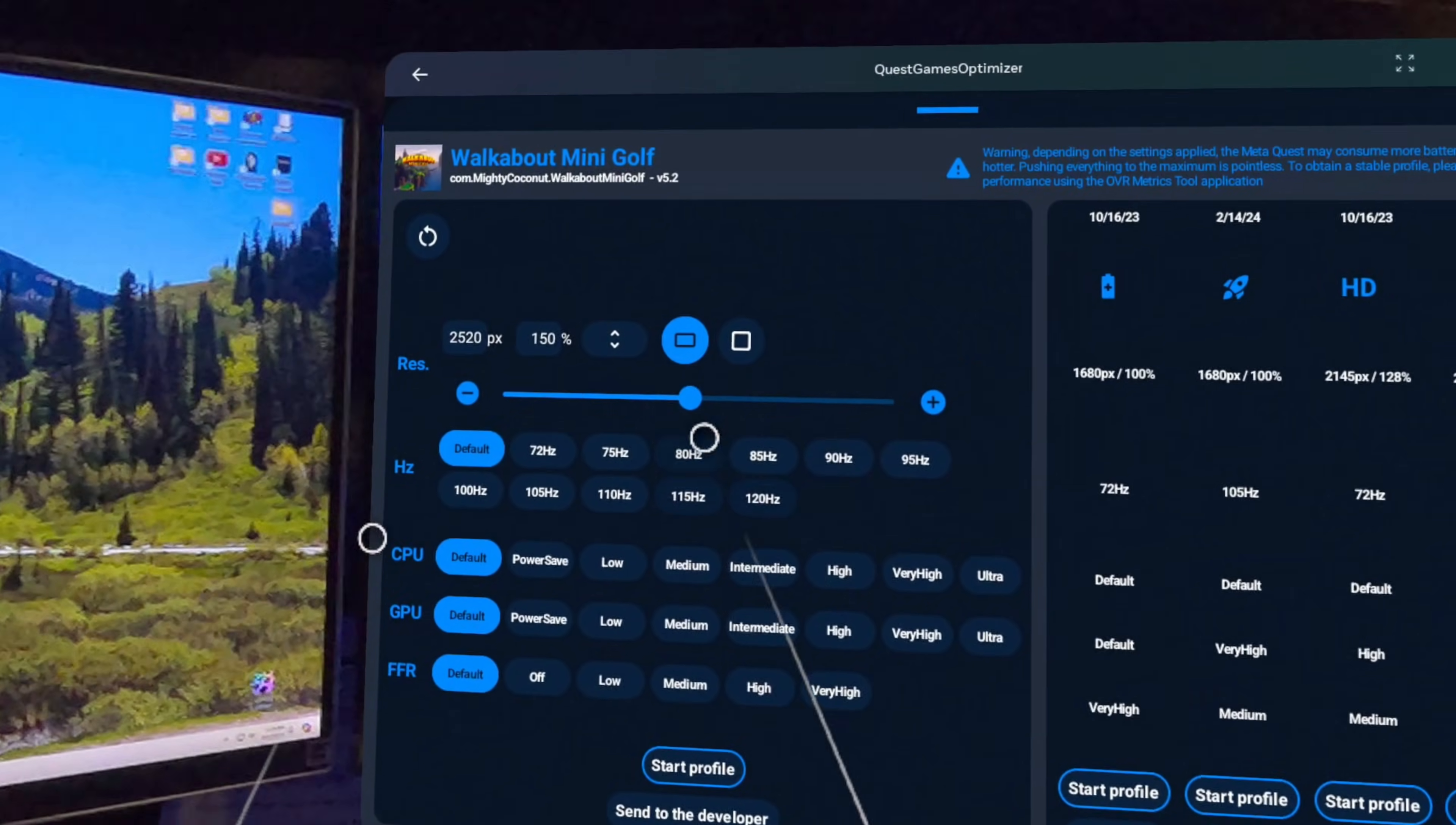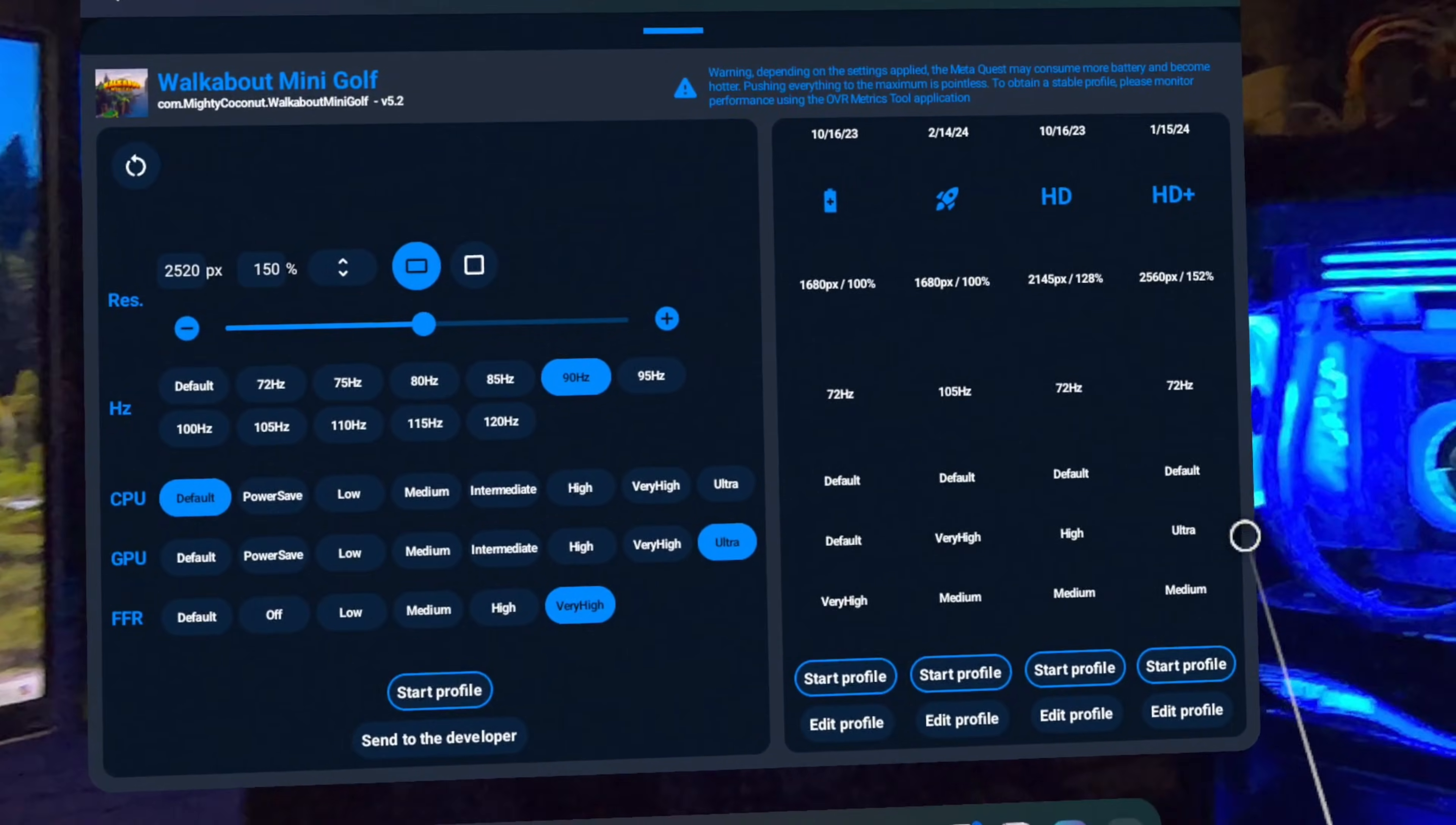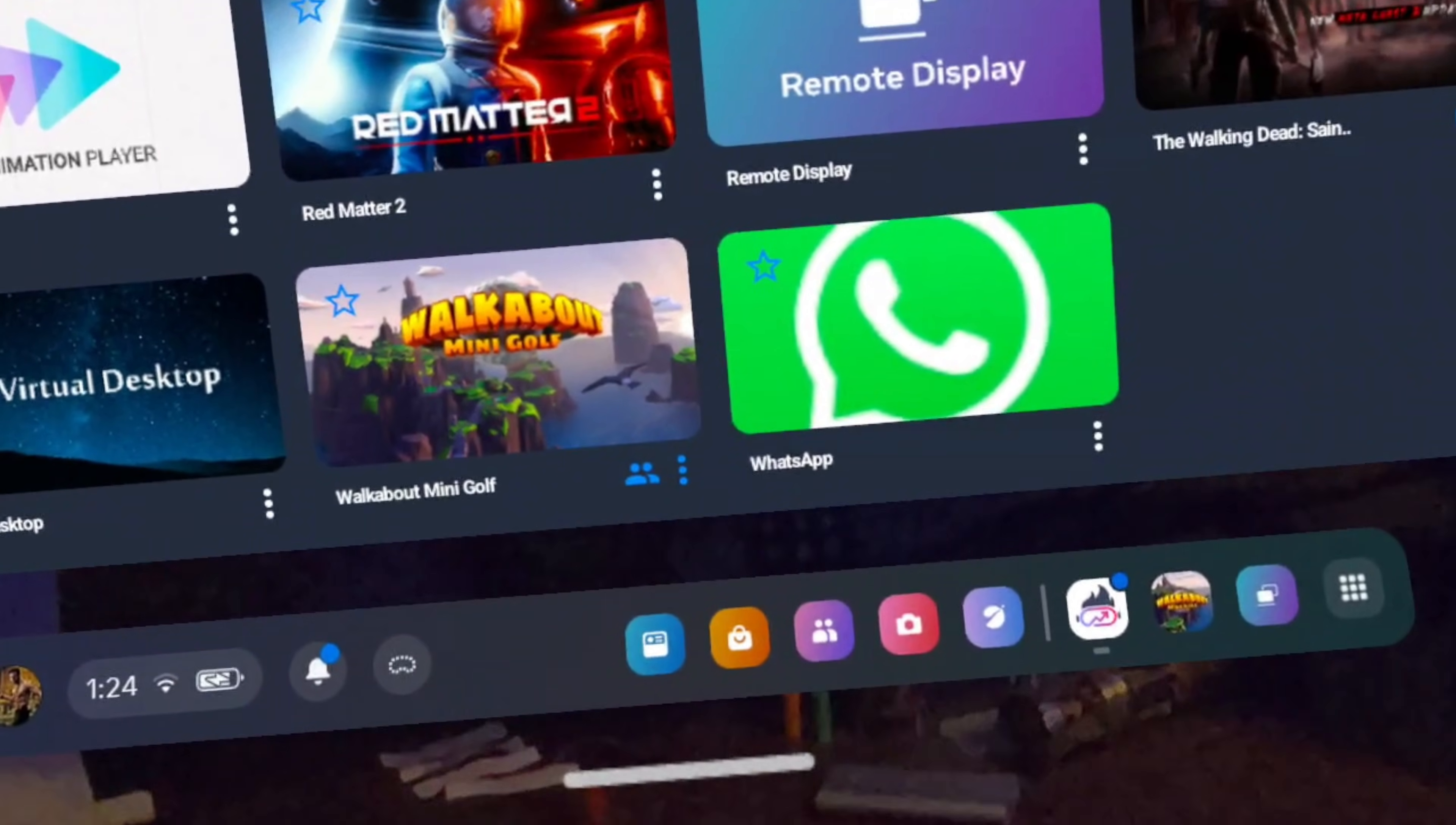Now, you don't just have to use these pre-programmed profiles. They're there to give you quick and easy options for you to use, but there are some games that don't yet have profiles made for them. Also, you may want to try and push things a little more or in a different way than the preset profiles do. You can, of course, adjust settings yourself over here on the left and create your own custom profile, which will show this icon when you're at the library screen in the Quest Games Optimizer.